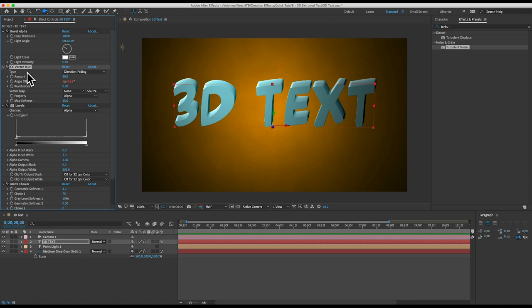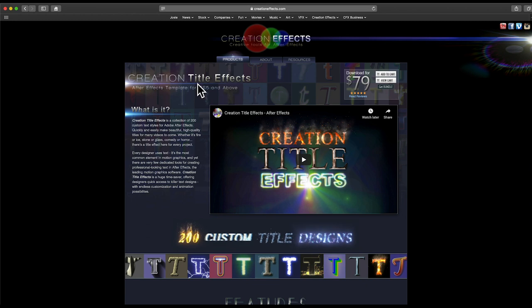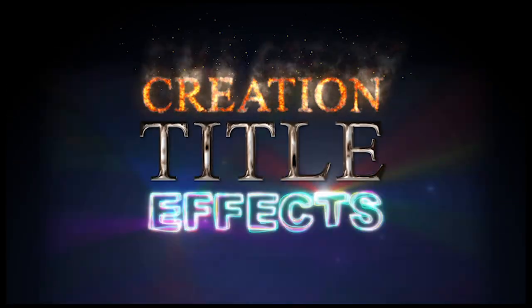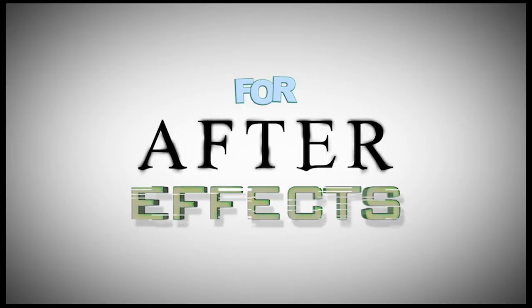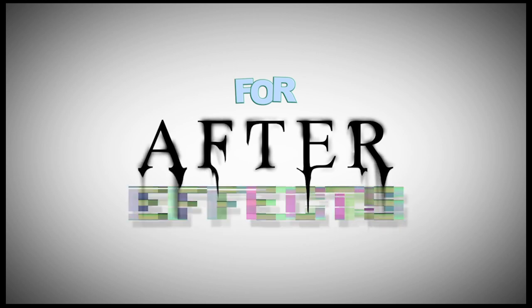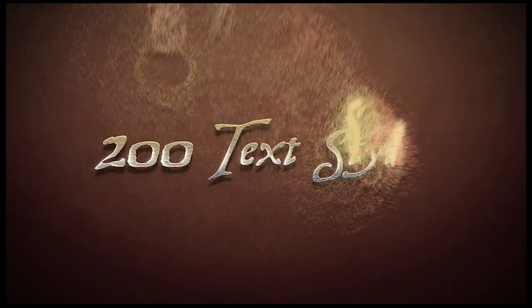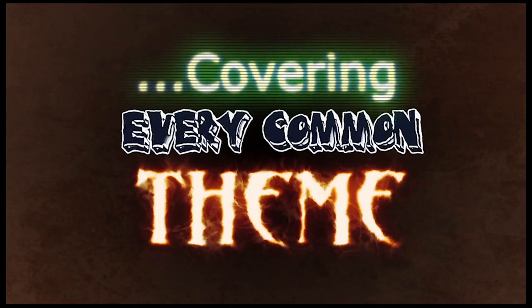Alright, I promised you a preset so that you can always quickly access this 3D extrusion effect in your future projects and apply it to layers with a simple double click. So I put a link in the description to the webpage for Creation Title Effects which is an After Effects template with 200 custom titles. It's a very handy tool for anyone who uses text in After Effects.